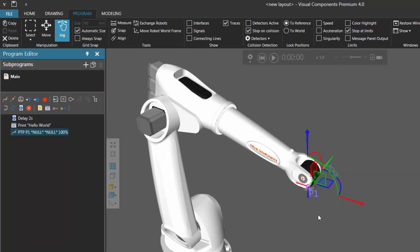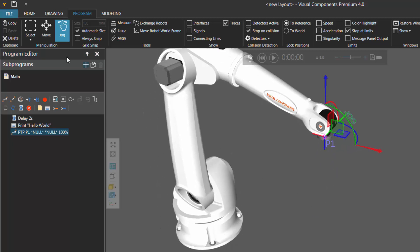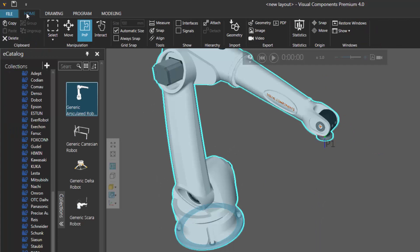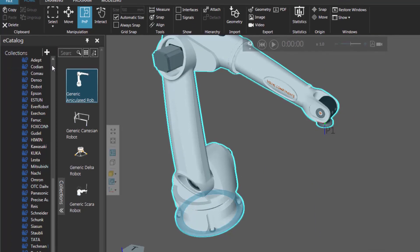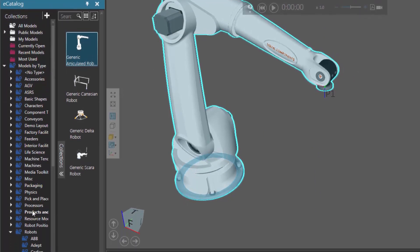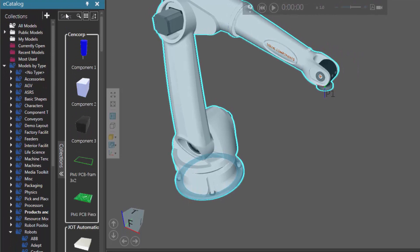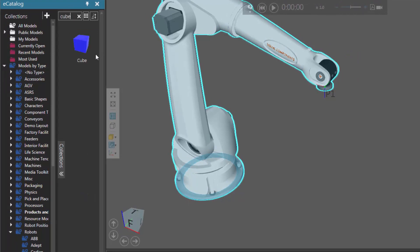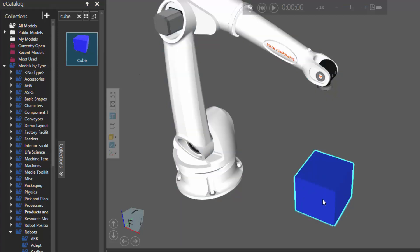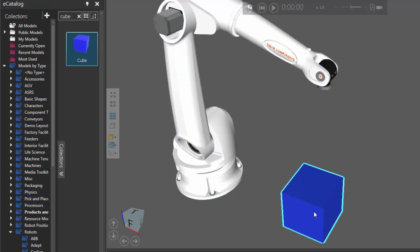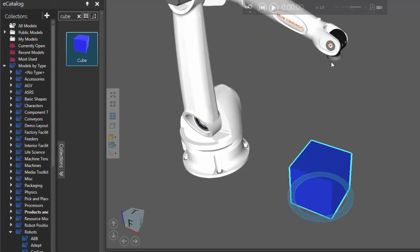Since we're on the subject of positions, let's get a bit fancy and make the robot pick up a cube. Let's go back to the home tab, and in our e-catalog panel, under models by type, let's click products and containers and do a search for a cube. You should find the item here, so drag it into the 3D world. Just make sure it's within reach of the robot. And now for that position one, let's actually make it the face center — the top face center of the cube.